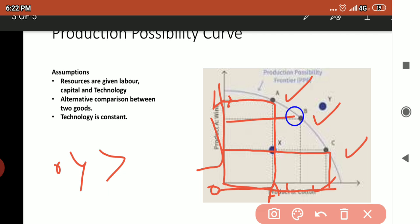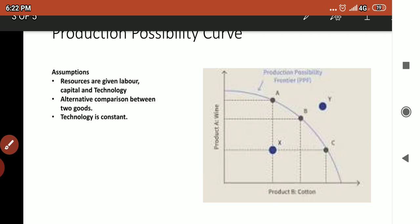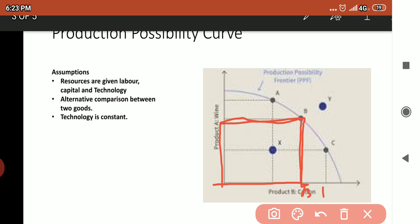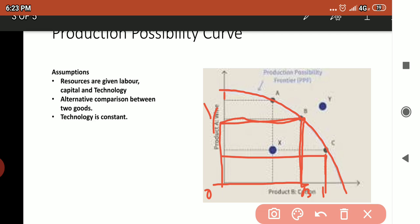When we observe points B and C, we can see that the production of wine is now less than the production of cotton. As much as this curve falls down along the OY axis, the production of wine becomes less.